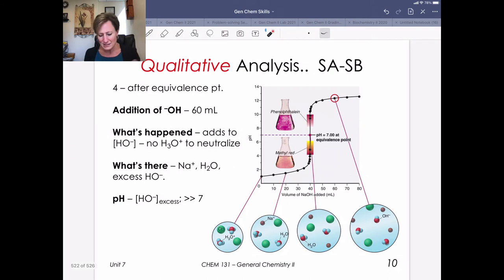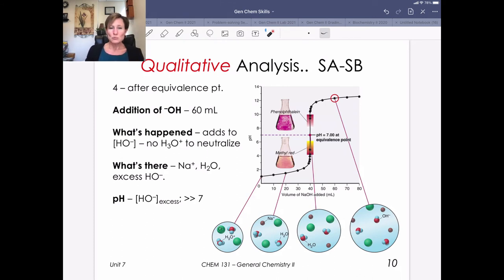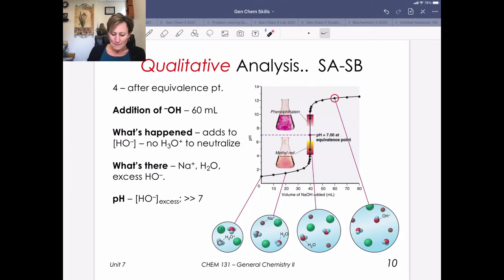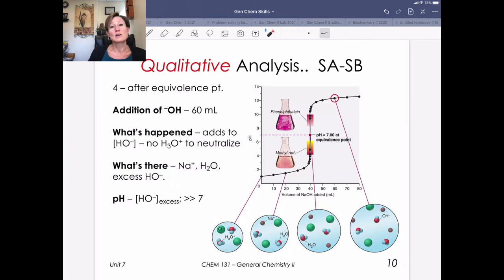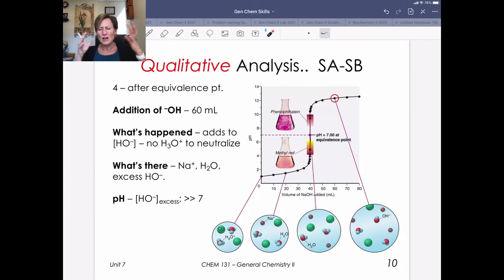If we're past the equivalence point — say we've added 60 mL of hydroxide — the first 40 mL was neutralized by the HCl, but now we have excess hydroxide. That excess hydroxide is what contributes to pH, giving a pH much greater than 7. We can use that exact amount of excess OH− to calculate pH. That's what we'll do in the quantitative piece, but it's important to understand the qualitative picture of what's going on.